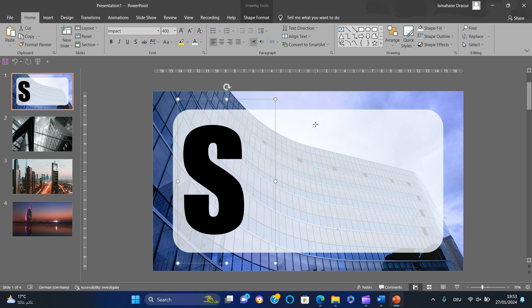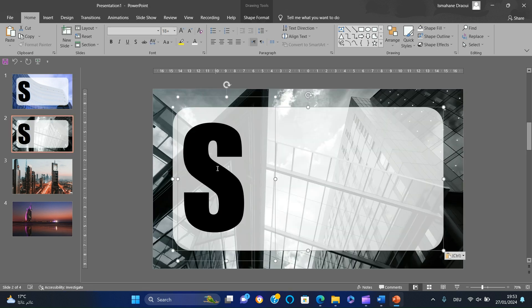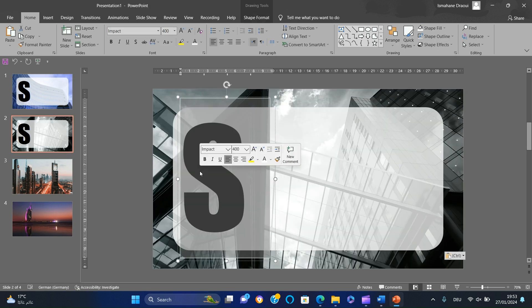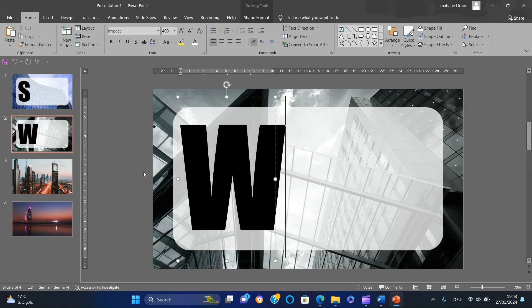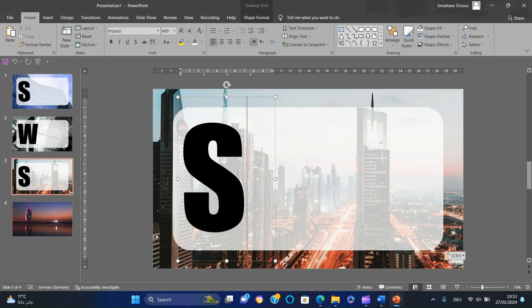Copy the rectangle and the text box, paste them to the other slides, and then change the content of each text box to W, O, and T.